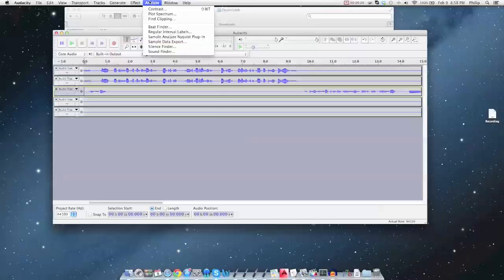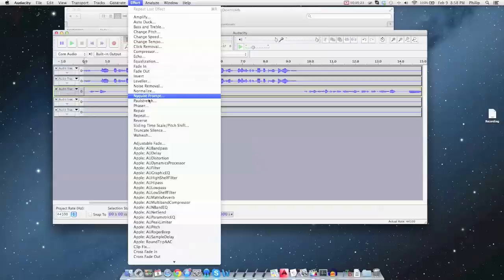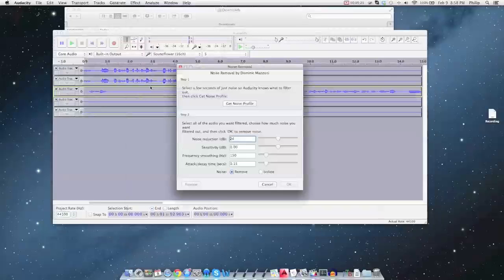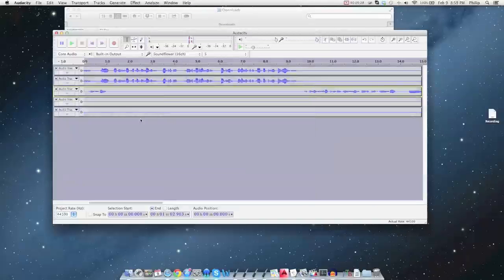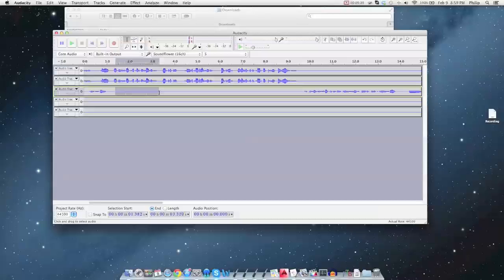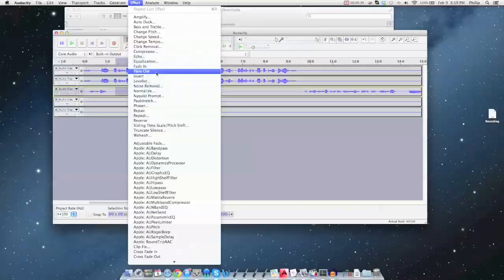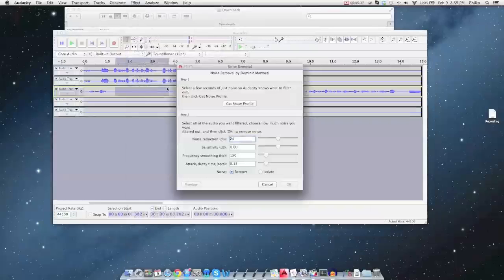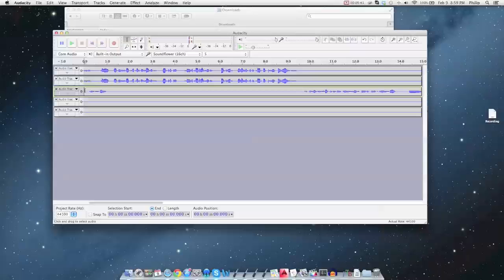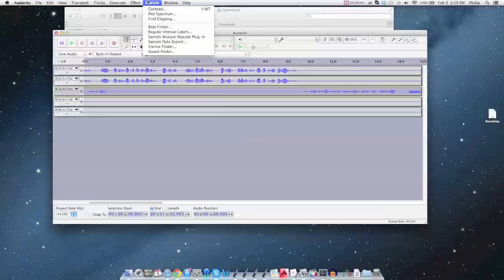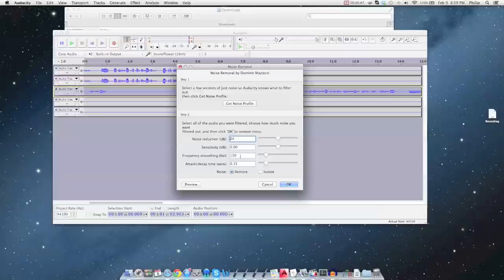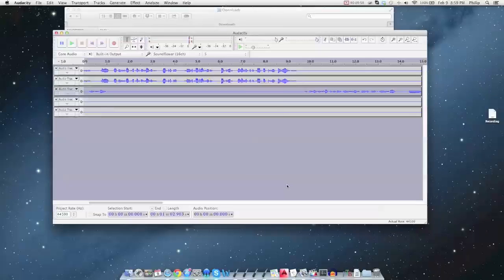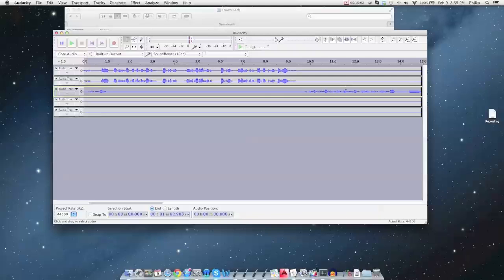You want to just select a portion of this. But since there's no background noise, it's not going to do anything. But we can go noise removal, get noise profile. Then you're going to select only that track, and you can remove all the noise from that track only. And then if your friends have some bad microphones, you can also do the noise removal only on their channels.